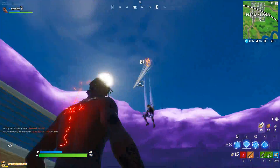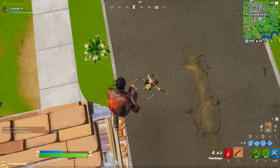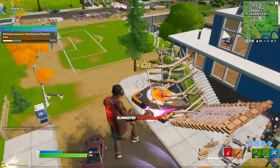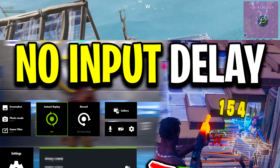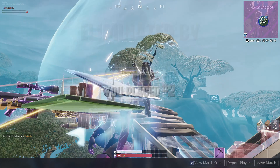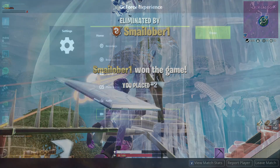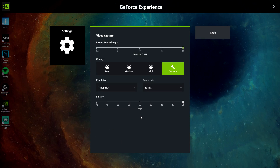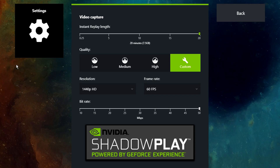Yo guys, CodeLife here. So in today's video, I'm going to be showing you all a simple fix to an underlying issue I myself have been experiencing, and possibly many of you guys have been experiencing too, ever since I first started recording my Fortnite gameplay using ShadowPlay.